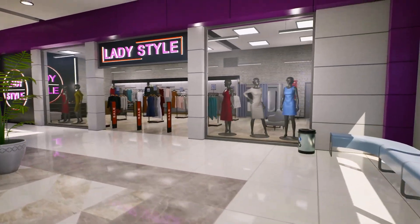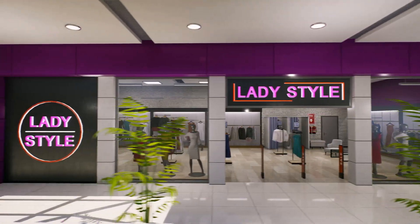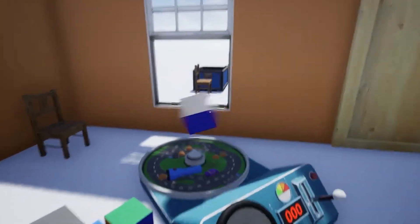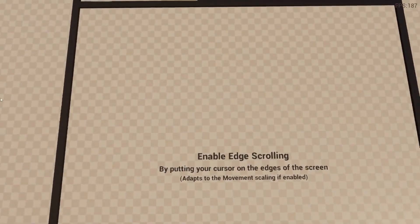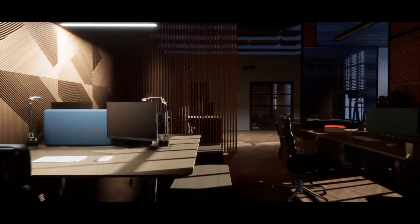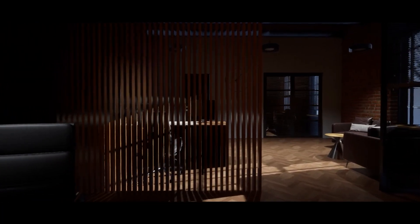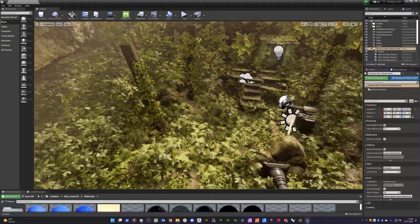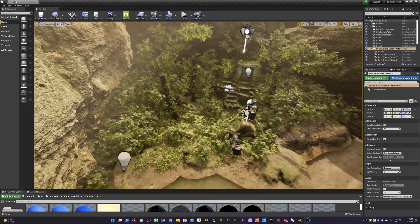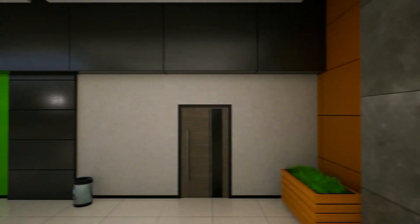Hey guys, welcome back to another Unreal Engine Marketplace video. Today we're covering this month's free assets for November 2022. We've got access to five amazing free assets: the clothing and shoe stores, the physical interaction system, universal camera, lost office modular, and the animated rain water drop material and effects. I'll be going over all five, leaving links in the description, and showcasing what they are since we've got them for free this month only. Let's get right into it starting with the clothing and shoe stores.